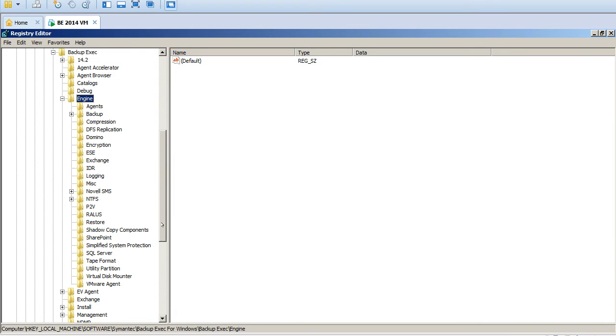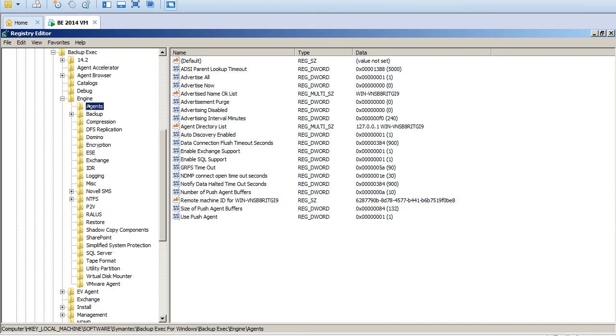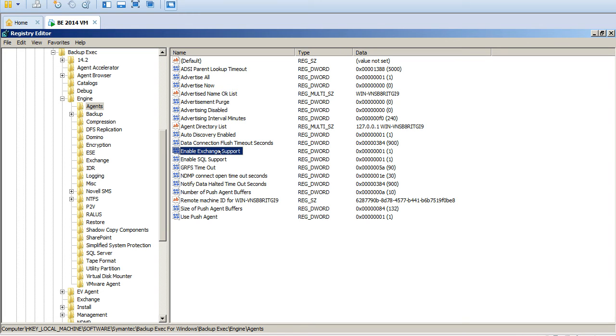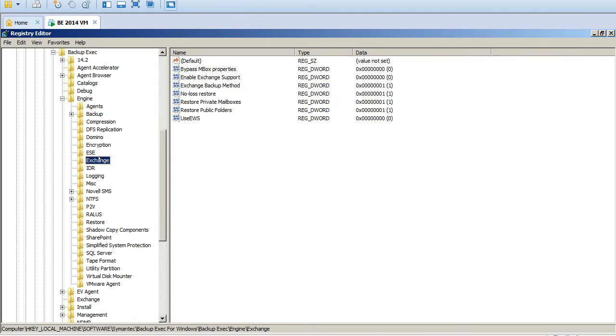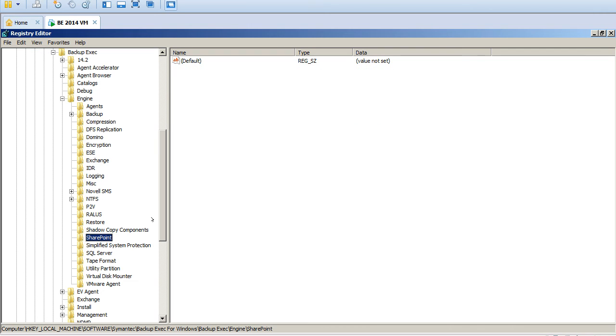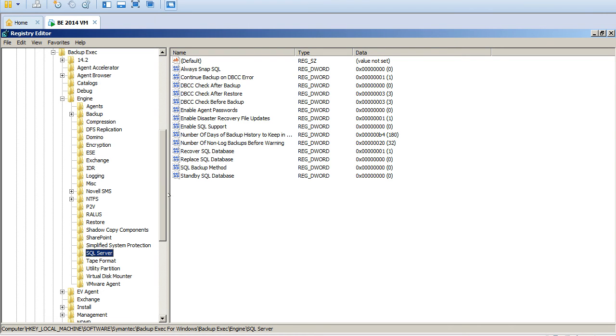These are different agents. So NDMP connect time is 30, and Exchange support, SQL support. See these are all the Exchange related registry keys that it will use. And here at SharePoint we don't have, SQL yeah we have SQL.